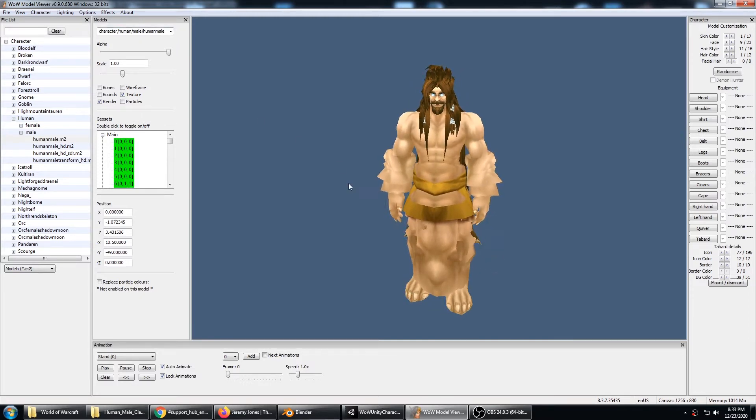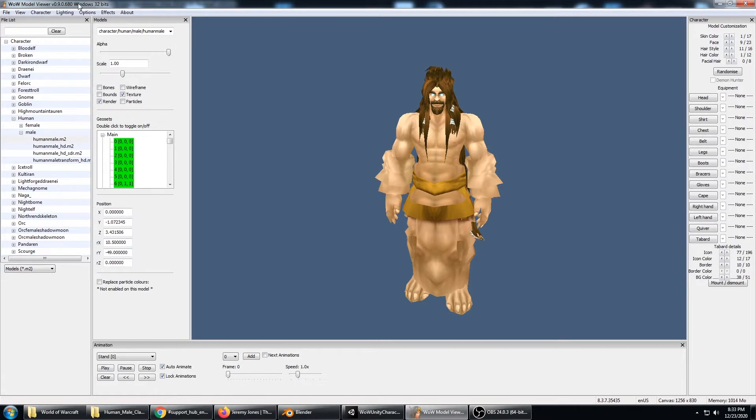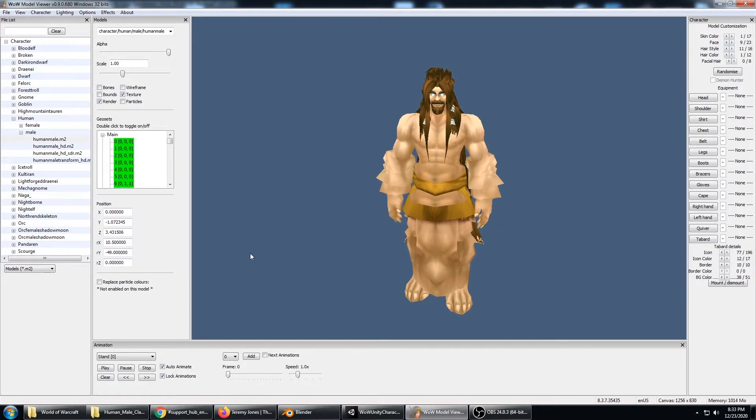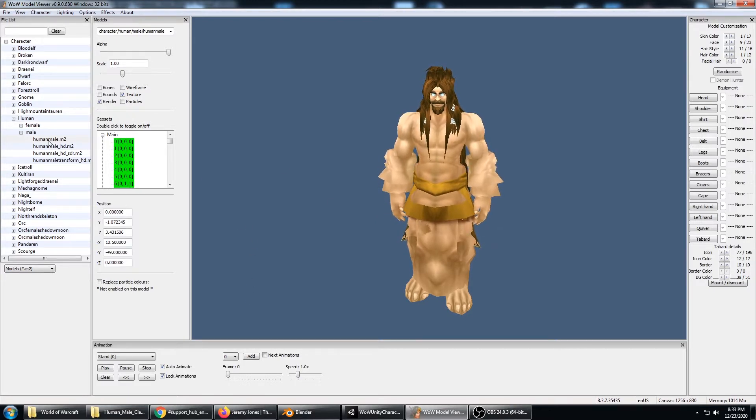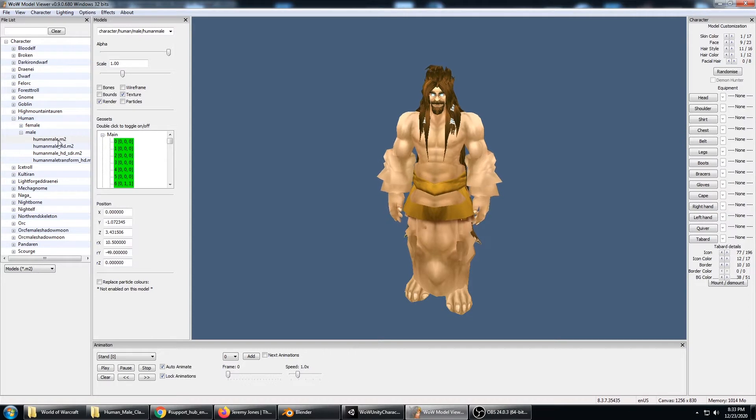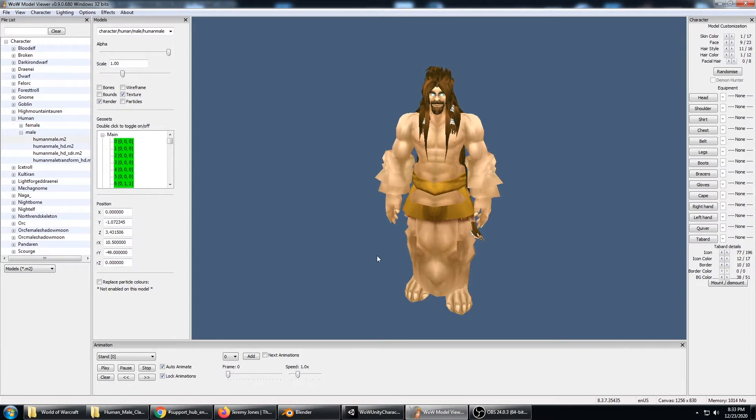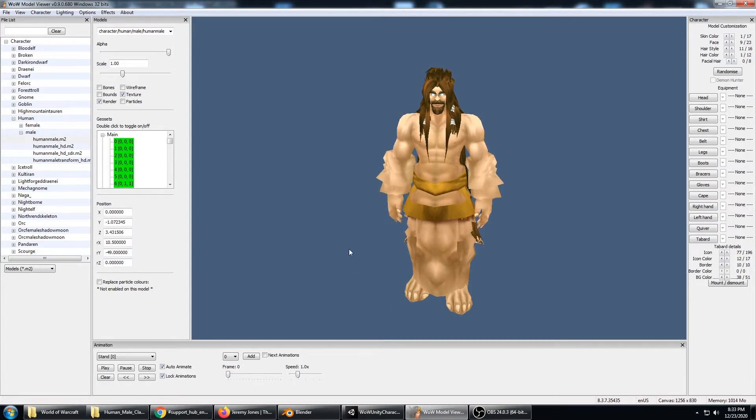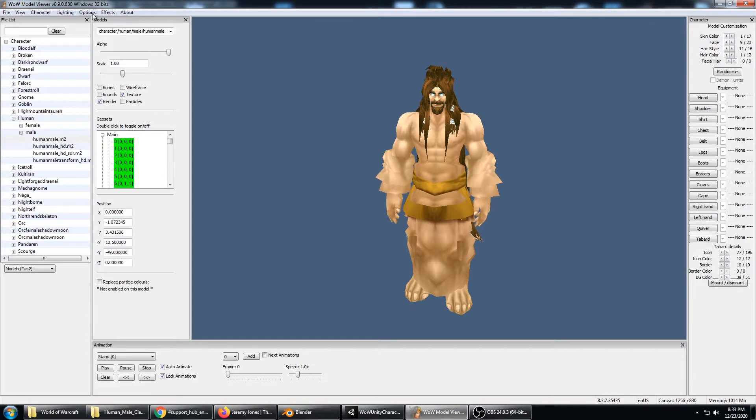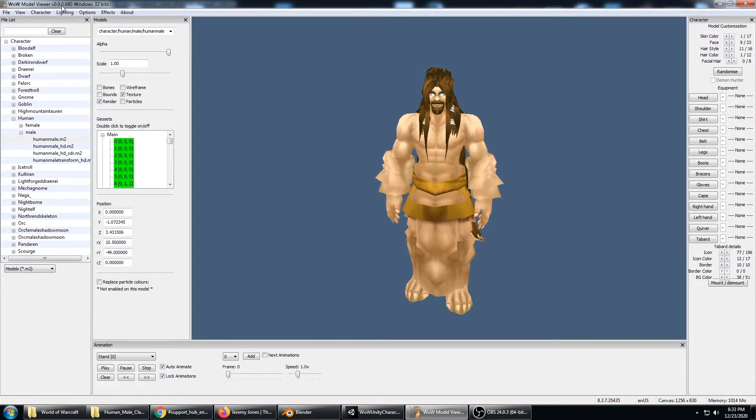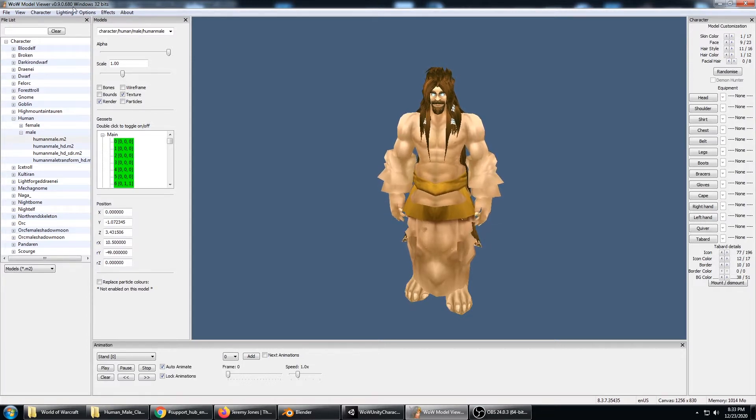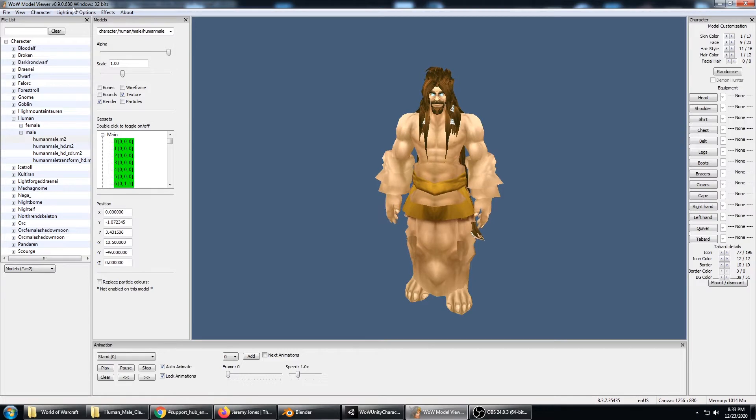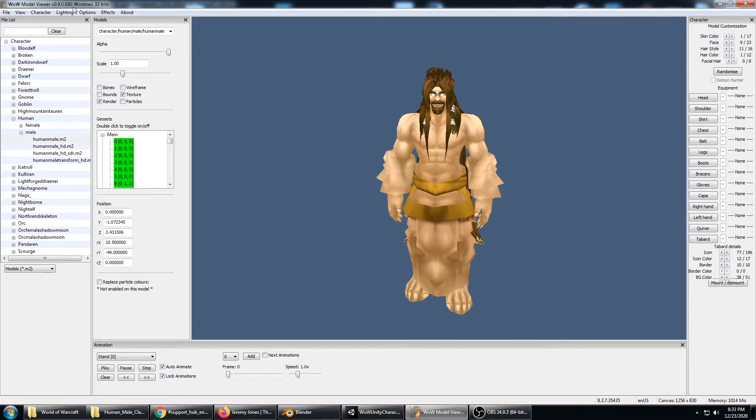In order to do this I had to get a certain version of WoW Model Viewer and World of Warcraft. The classic characters aren't working for me on the current version 9 of World of Warcraft, so I had to run WoW Model Viewer version 9.0.680. A link to that can be found on WoW Model Viewer's Discord.